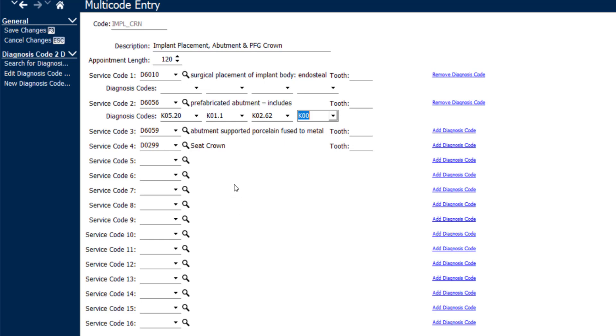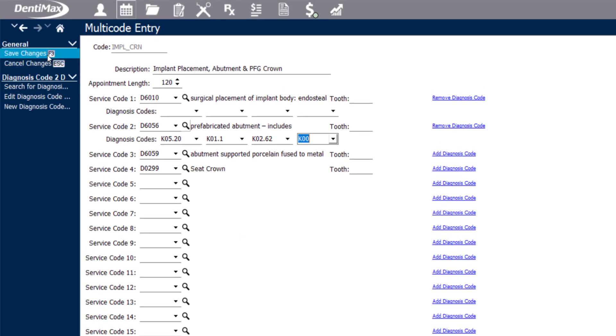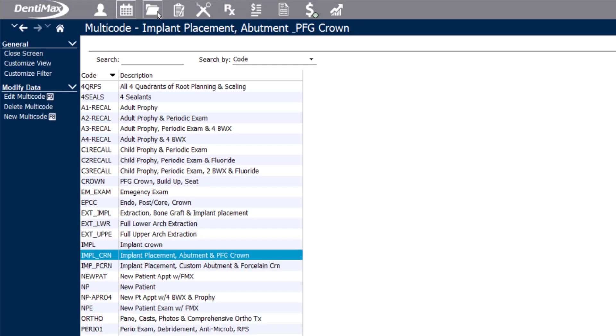Multicodes can be used when you're charting in the patient's chart screen on the odontogram and also when scheduling appointments.